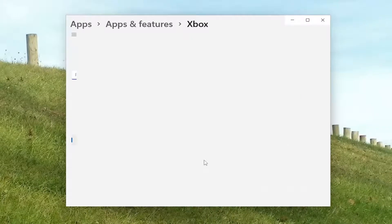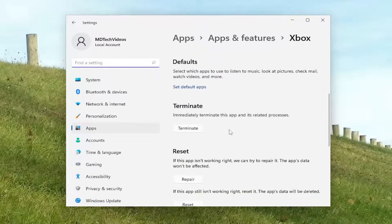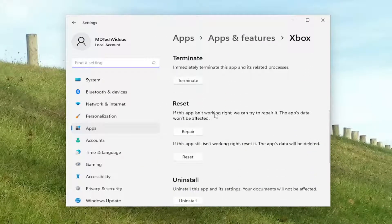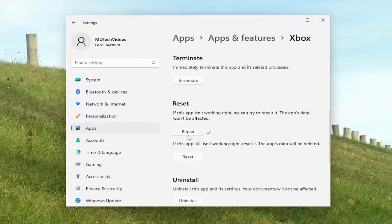Scroll down this page underneath Reset. If this app isn't working right, we can try to repair it — the app data won't be affected. Select the Repair button. Then attempt to relaunch your system and see if you're still having the issue.